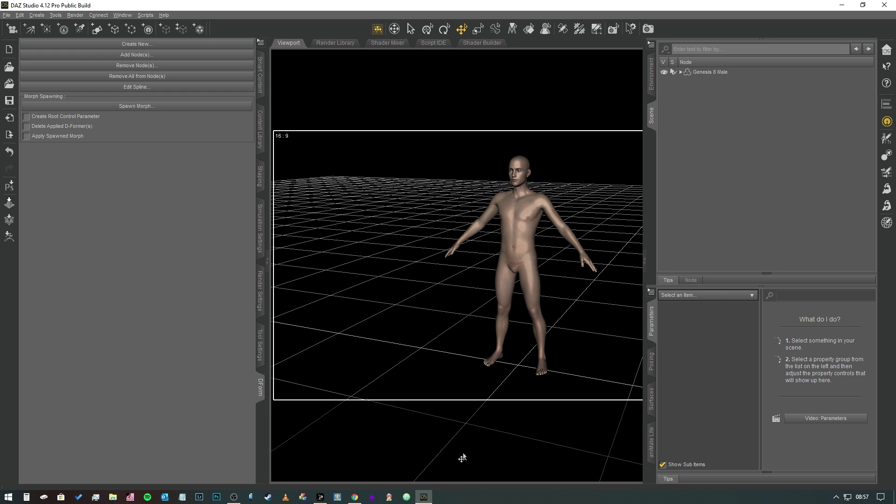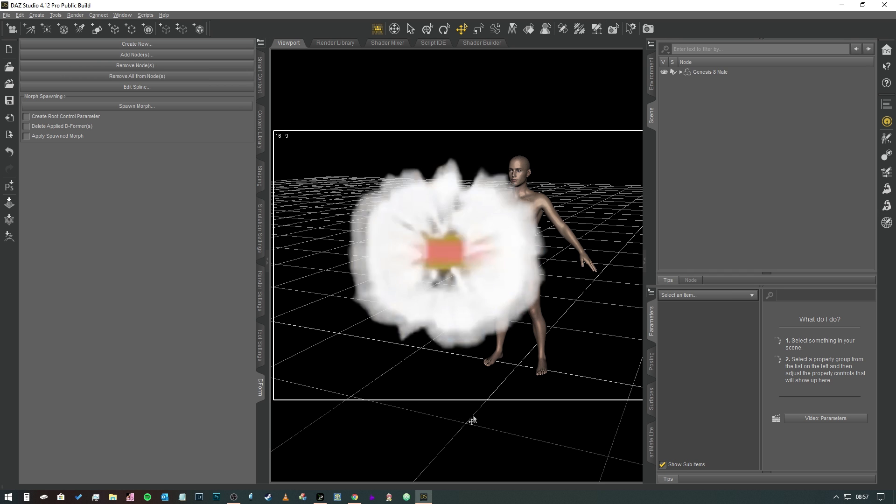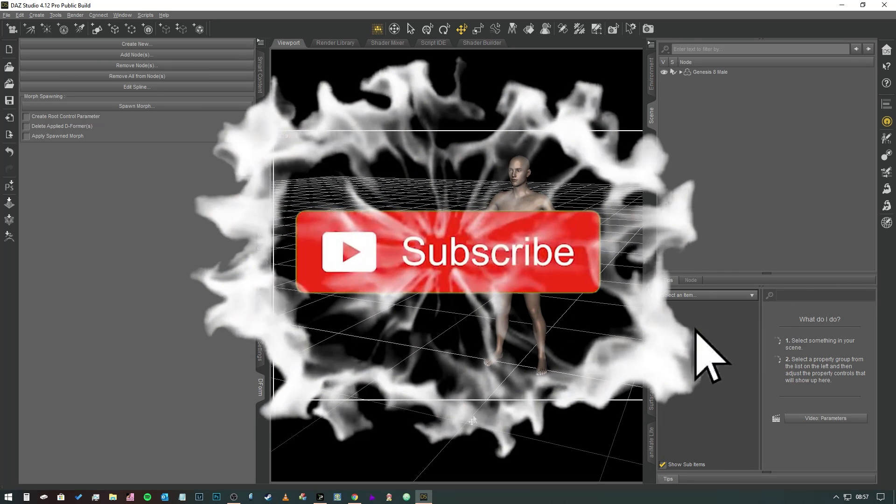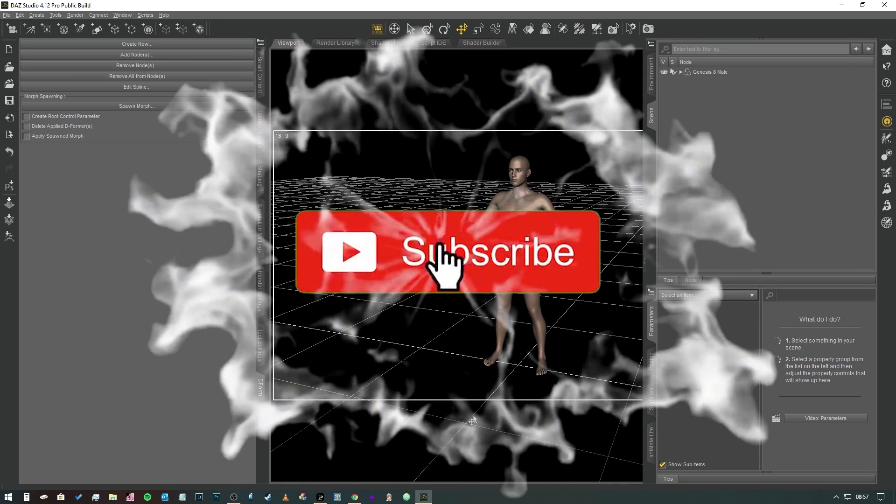Hey everybody and welcome to another video. Before we get started I just want to say a big thank you to everybody who has subscribed. If you haven't yet done it, feel free to hit that subscribe button, click the bell icon as well. That'll keep you updated every time I upload new content.